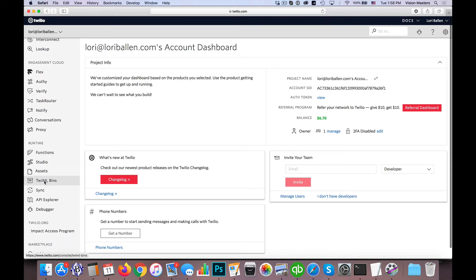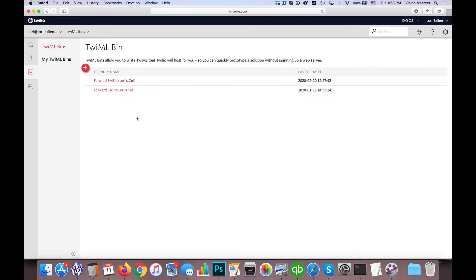And we're looking for what's called TwiML bins. I know it sounds weird, but it does mean something. I'm going to go ahead and click on that.